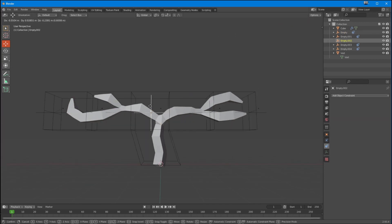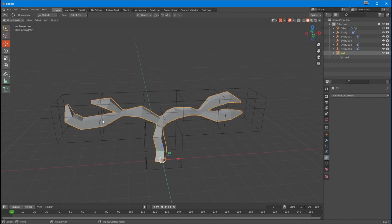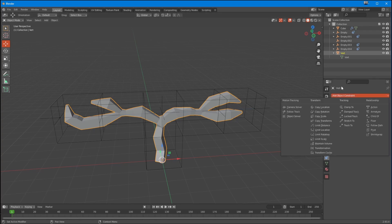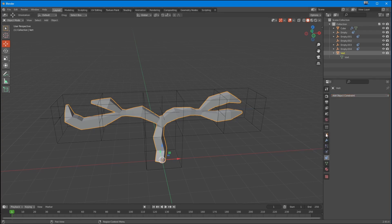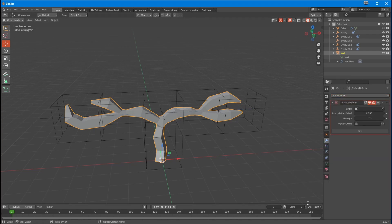If I take this middle empty and move it around, you can see what's happening — you're getting the gist. Now let's go back to our feather object, go down to the modifiers, and we're going to select Surface Deform.